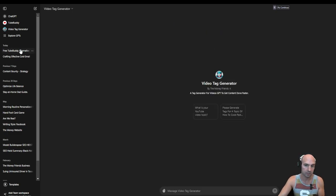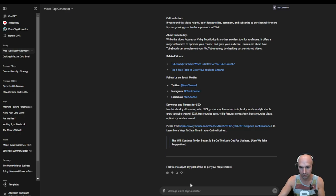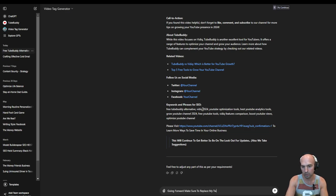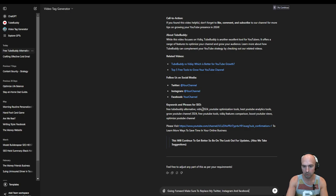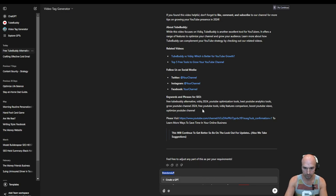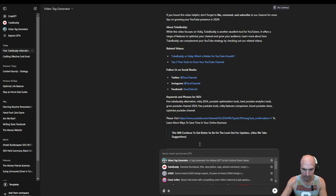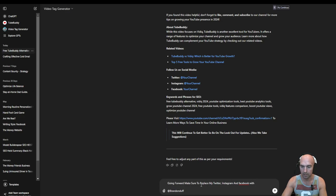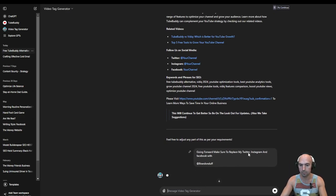So, like, say, for instance, I went to a free alternative. Say you can just say going forward, make sure to replace my Twitter, Instagram, and Facebook with Brandon Duff, something like that. And then boom. You can just save this. So it should update.